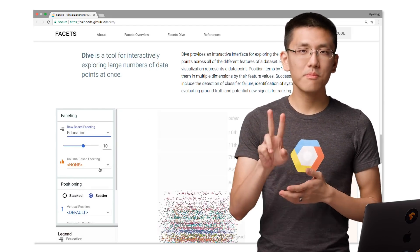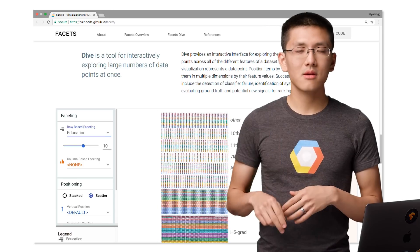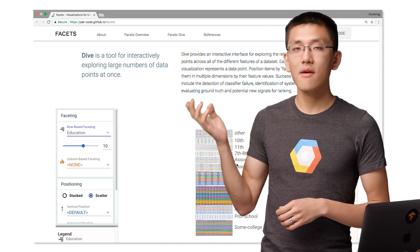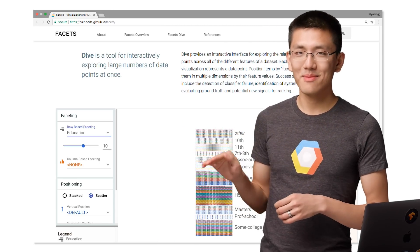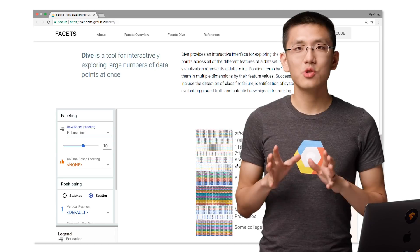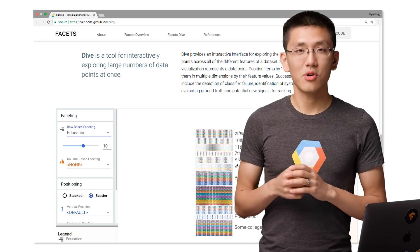There are two parts to Facets, Facets Overview and Facets Deep Dive. Let's take a look at each one now in more detail.